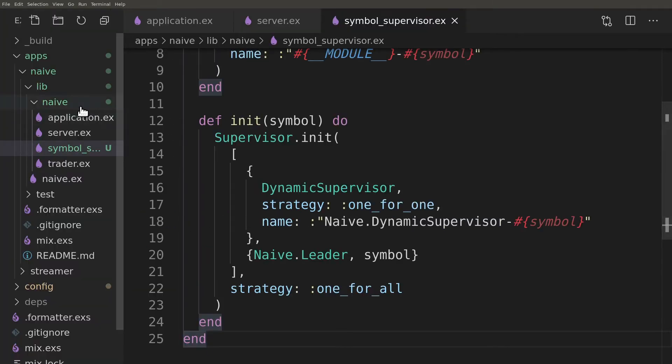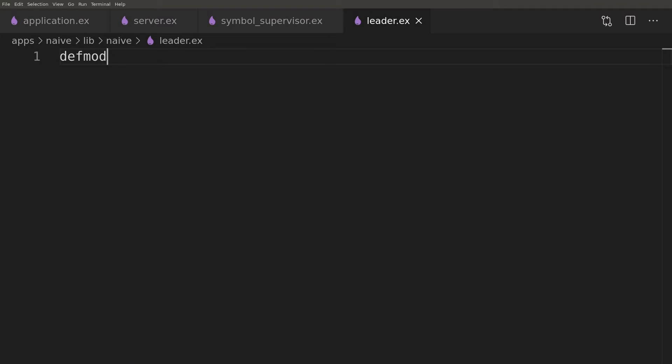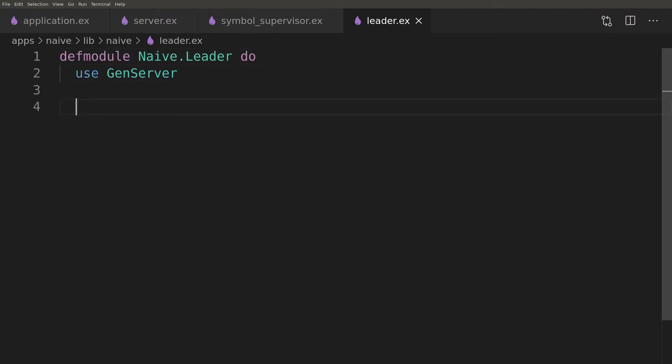It's time for the naive leader module. At this moment it will be a skeleton GenServer implementation, just to get the code to compile.